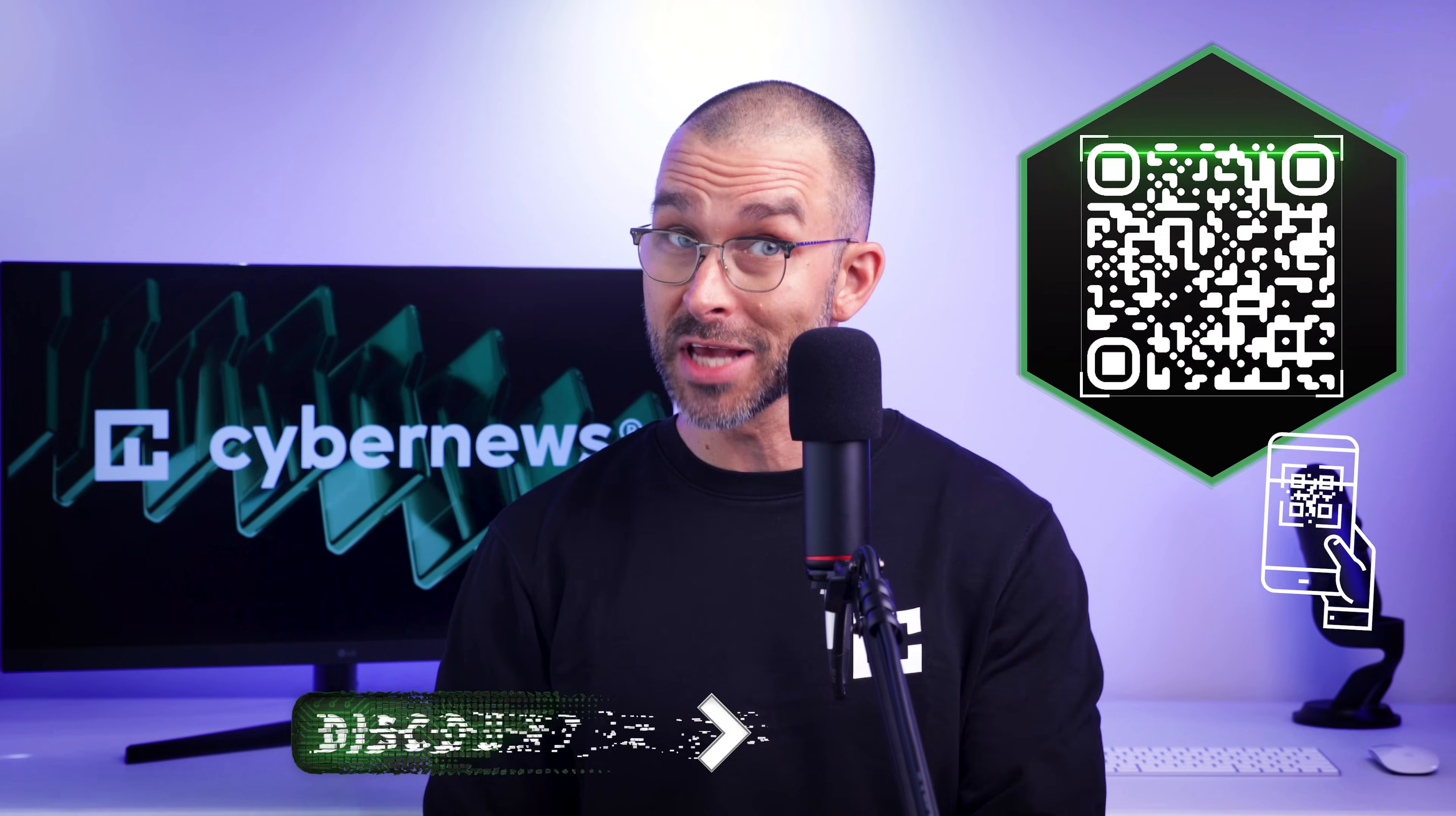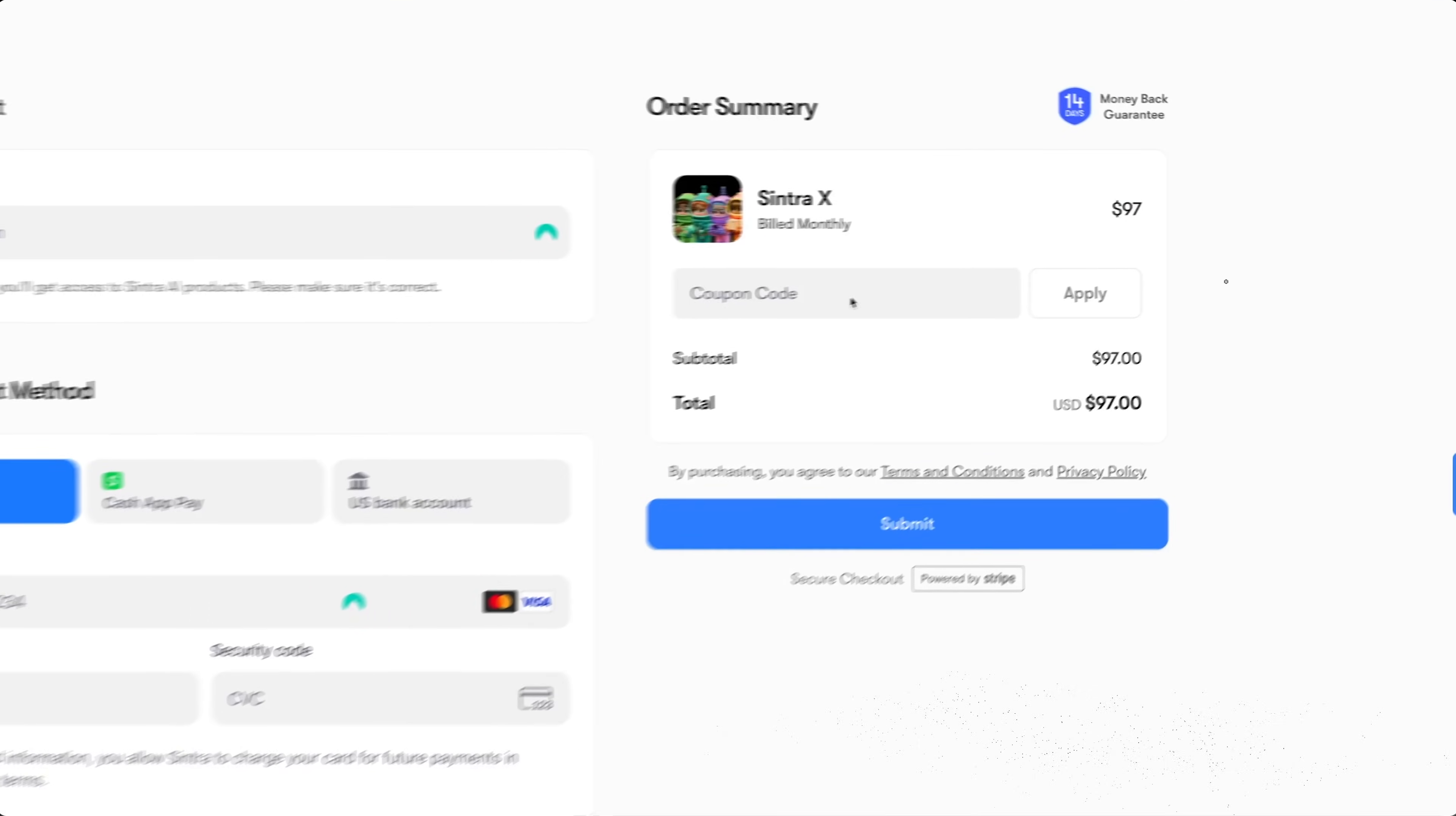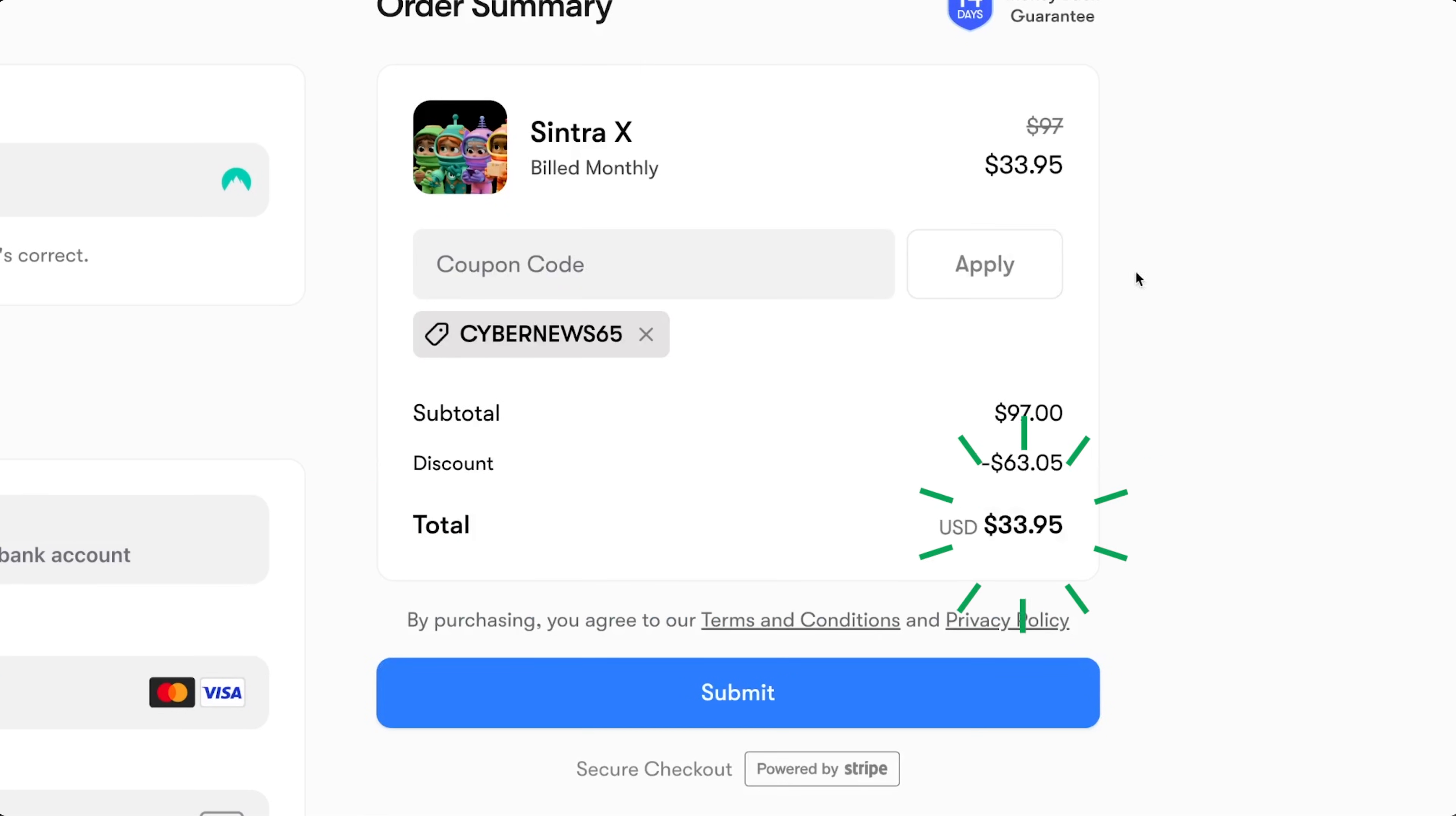So to get started, obviously you need a Centra AI account. You can scan this QR code or click the link in the description, which will lead you straight to the Centra website. And if you input the code CyberNews65 at checkout, you'll get a discount that cuts more than half of the original price. So don't miss out.